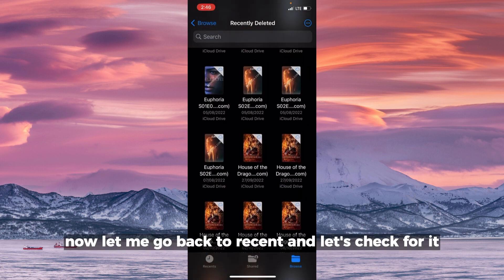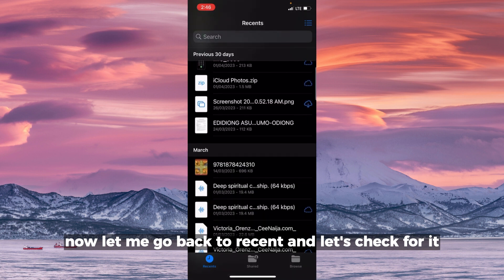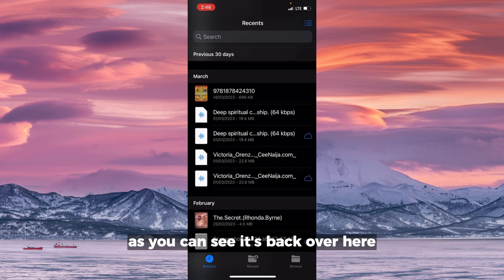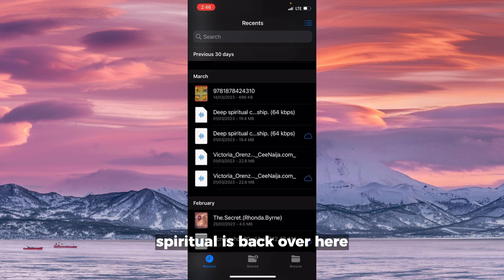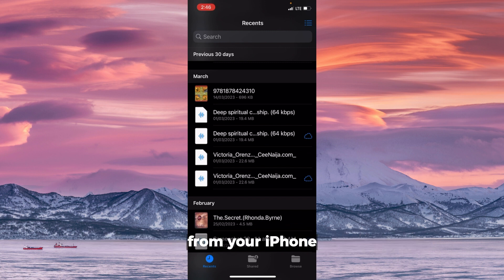This is how you can recover deleted audio files on your iPhone. Now let me go back to Recent and let's check for it. As you can see, it's back over here. The Deep Spiritual is back over here.